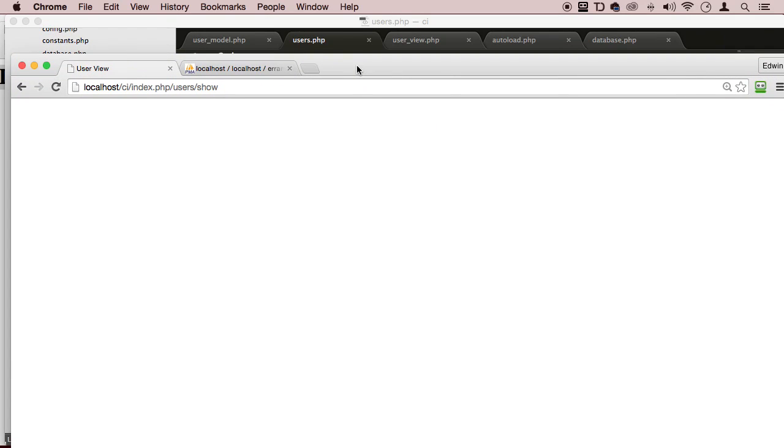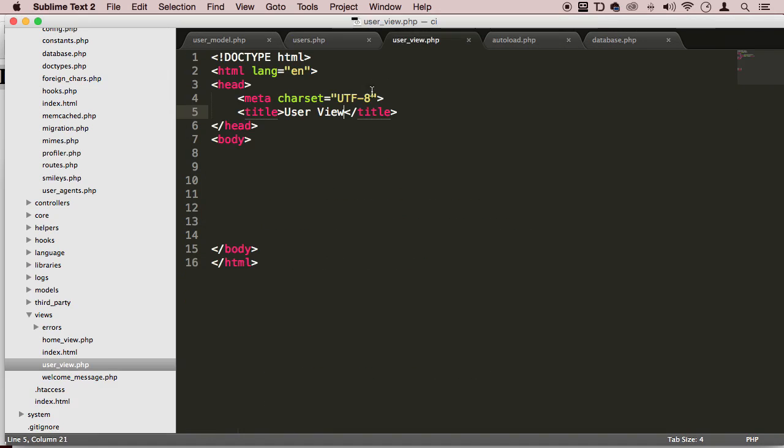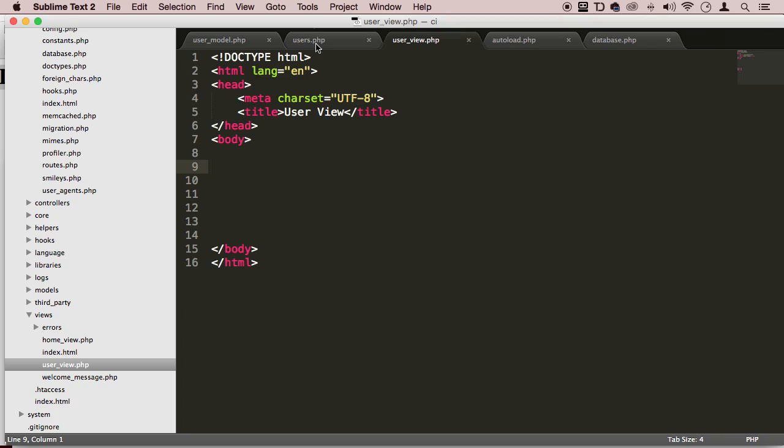So we don't see anything here, but if you see the title of our tab, it says user view. And that's exactly what we put in a user view right here. So we know that's working. So how do we transfer information? How do we put information here? Very good question.